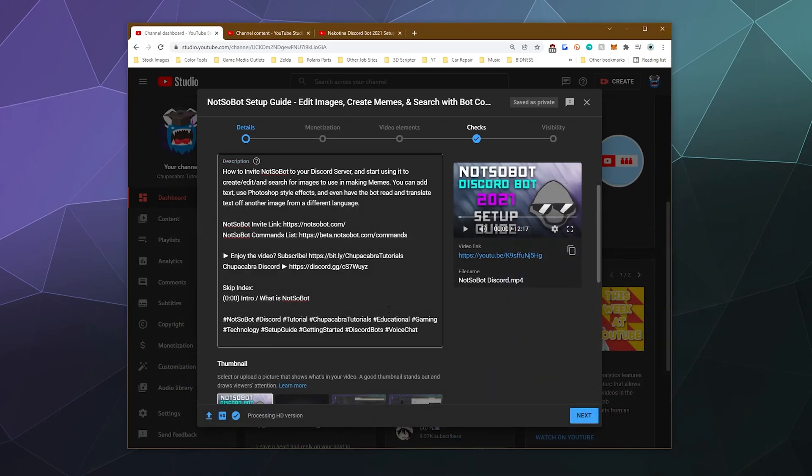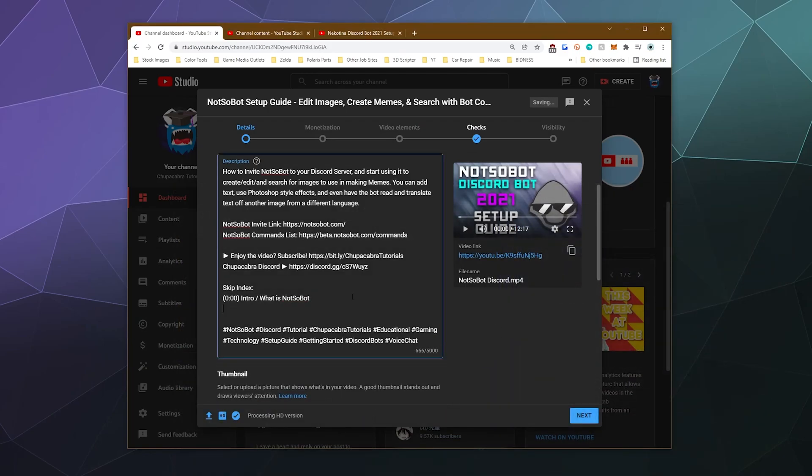So back here, we'll just write down from my little list of chapter markers. We'll just type in in parentheses 0:33. And then this one is how to invite NotSoBot.